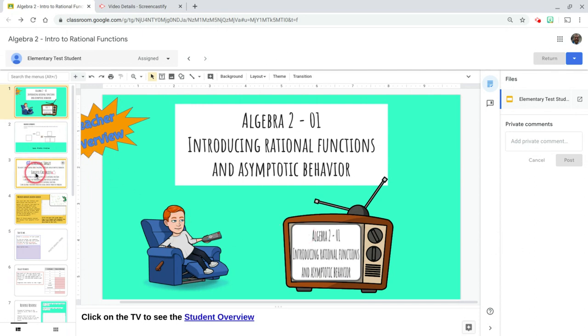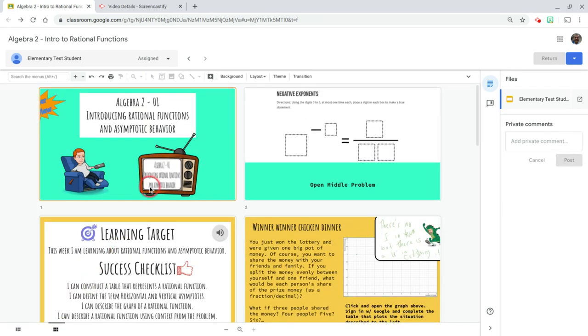One way is that we have this filmstrip view over here. At the bottom, you can click on the grid view and instead of talking through each slide, you can zoom in and zoom out here.